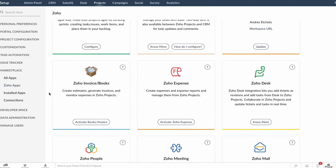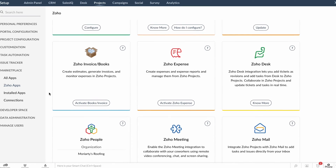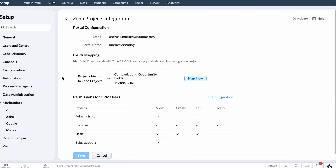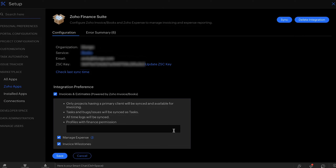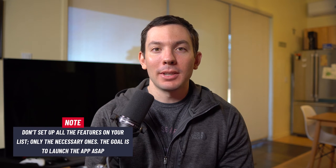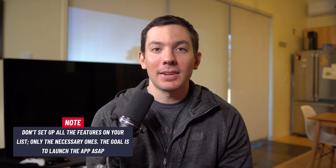Another thing to consider at this point is to set up any critical integrations. For example, you can integrate the new project manager with your CRM so that when you win a deal, a project is created. Another integration would be to sync it with your payroll software so that when employees track time on the project manager, the hours are logged into the other app automatically. You shouldn't set up every single feature on your list, only the ones that are necessary.